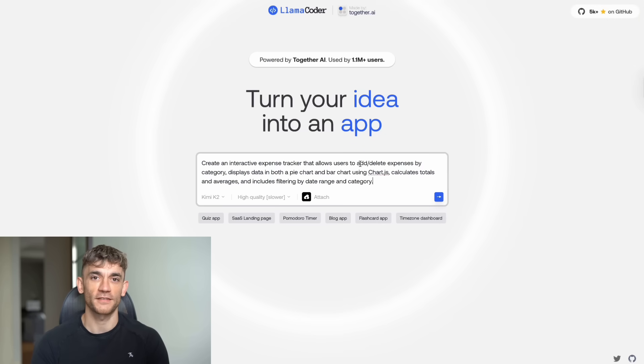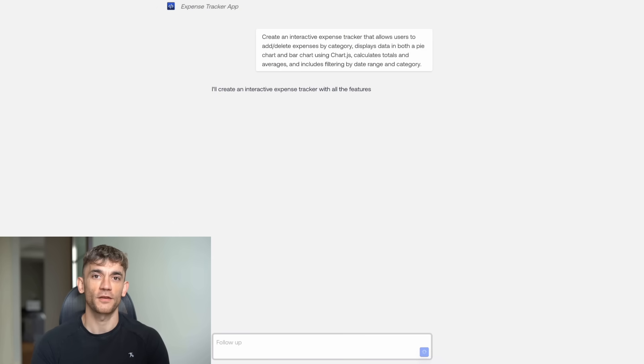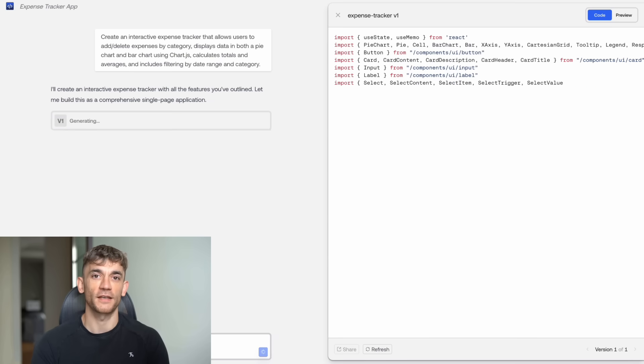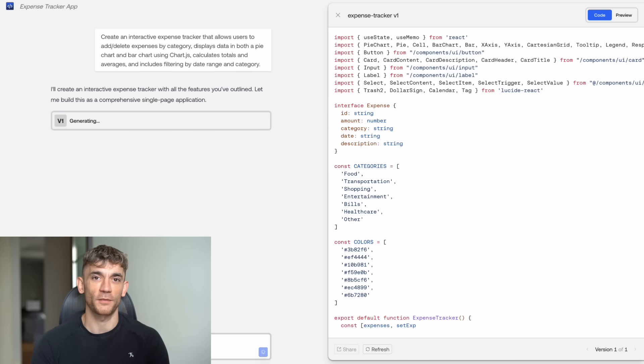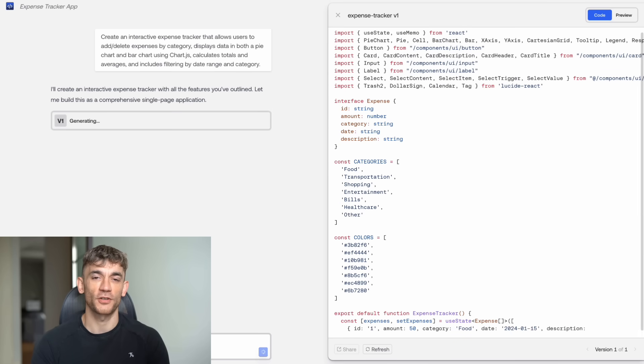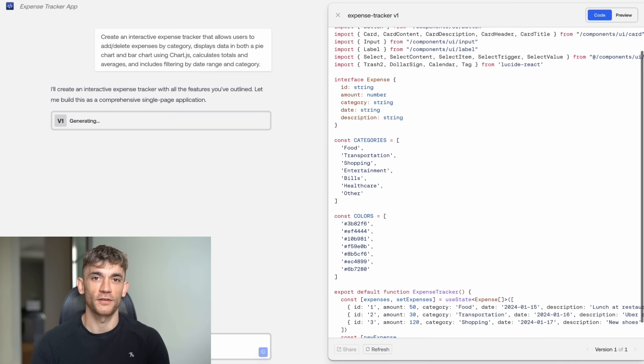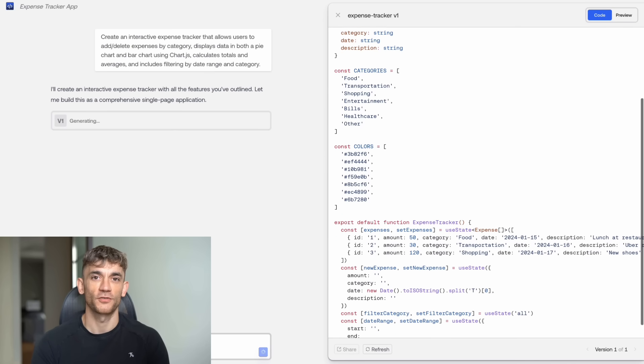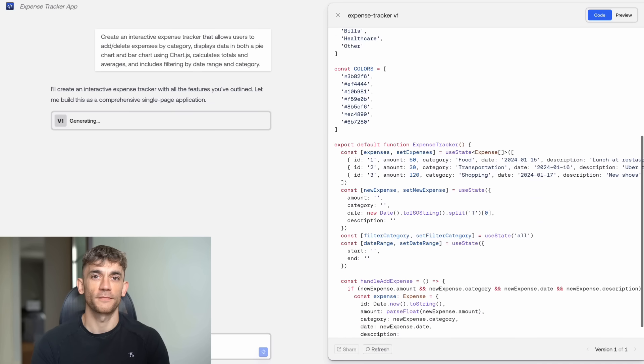Test number three, a data visualization tool. I wanted create an interactive expense tracker that allows users to add, delete expenses by category, displays data in both a pie chart and bar chart using Chart.js, calculates totals and averages, and includes filtering by date range and category.